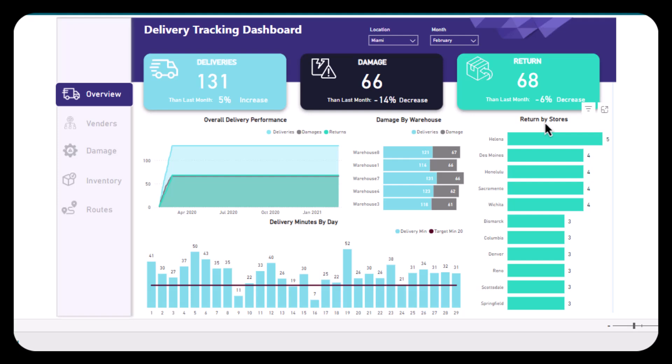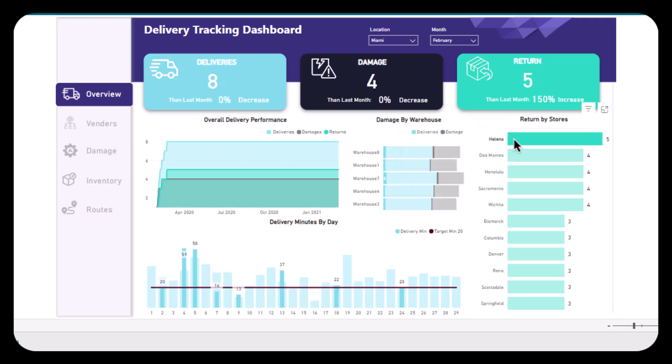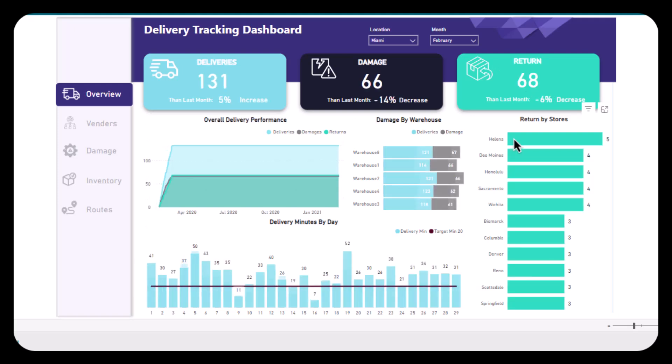is showing us the highest number of returns, leading with five. And after that, we have four stores which are leading with four for the number of returns. So this was it for my delivery tracking dashboard. I hope you